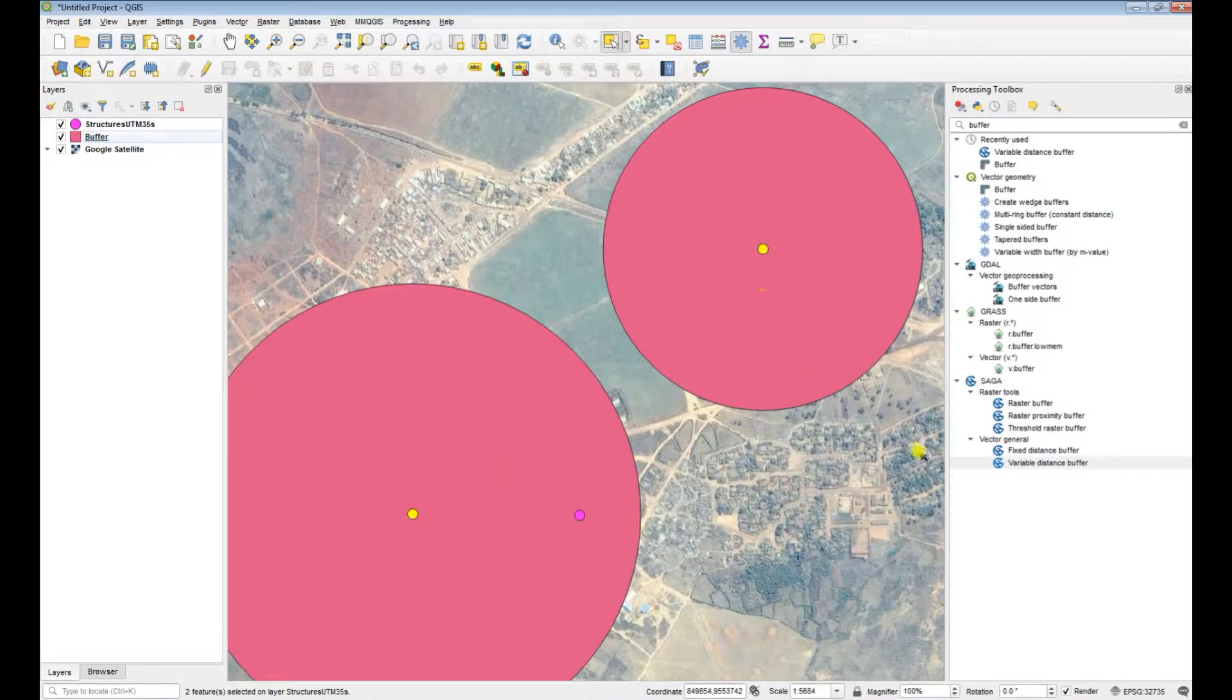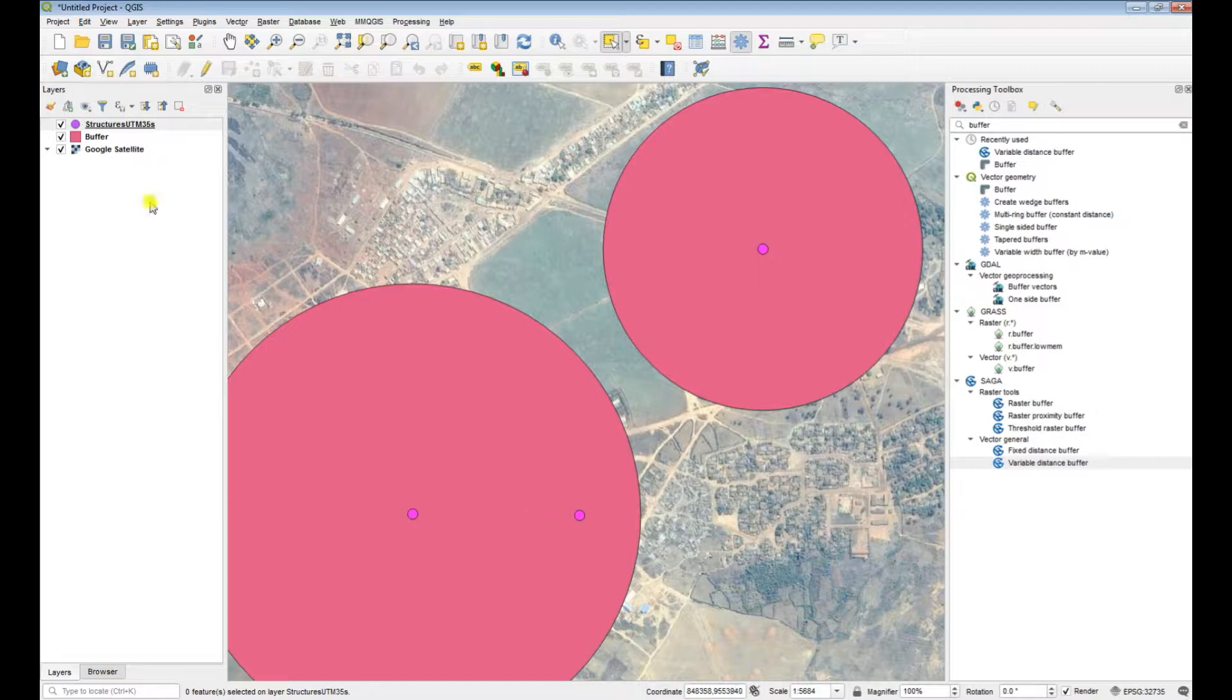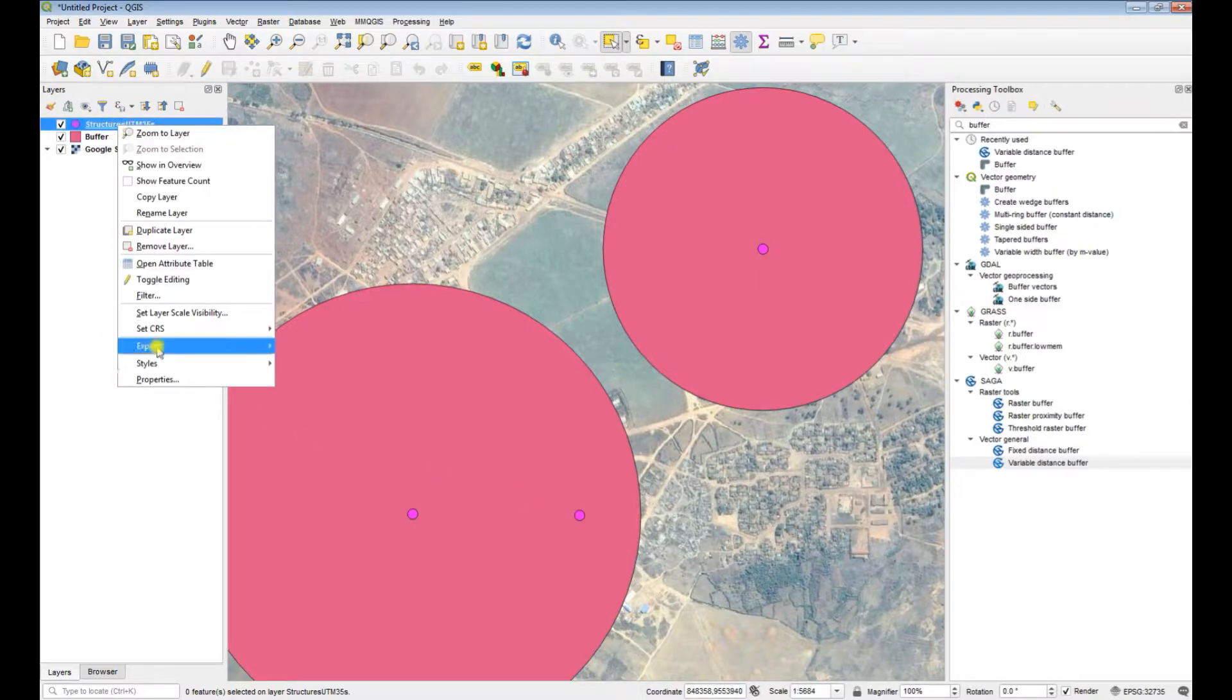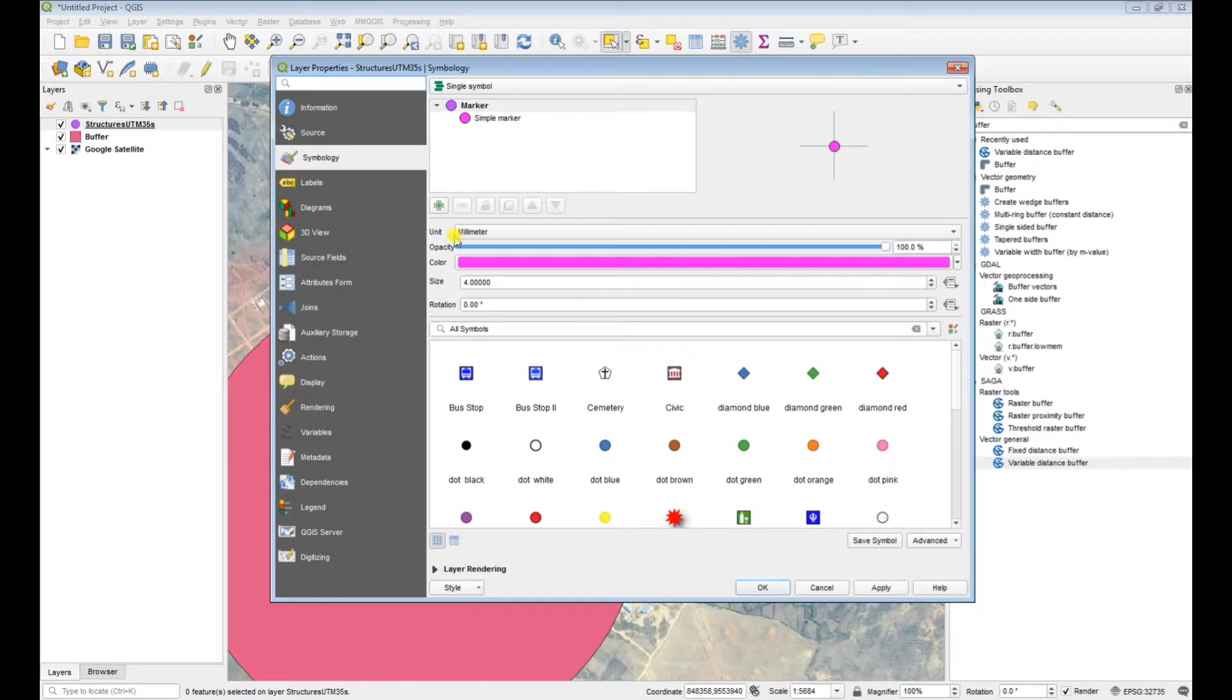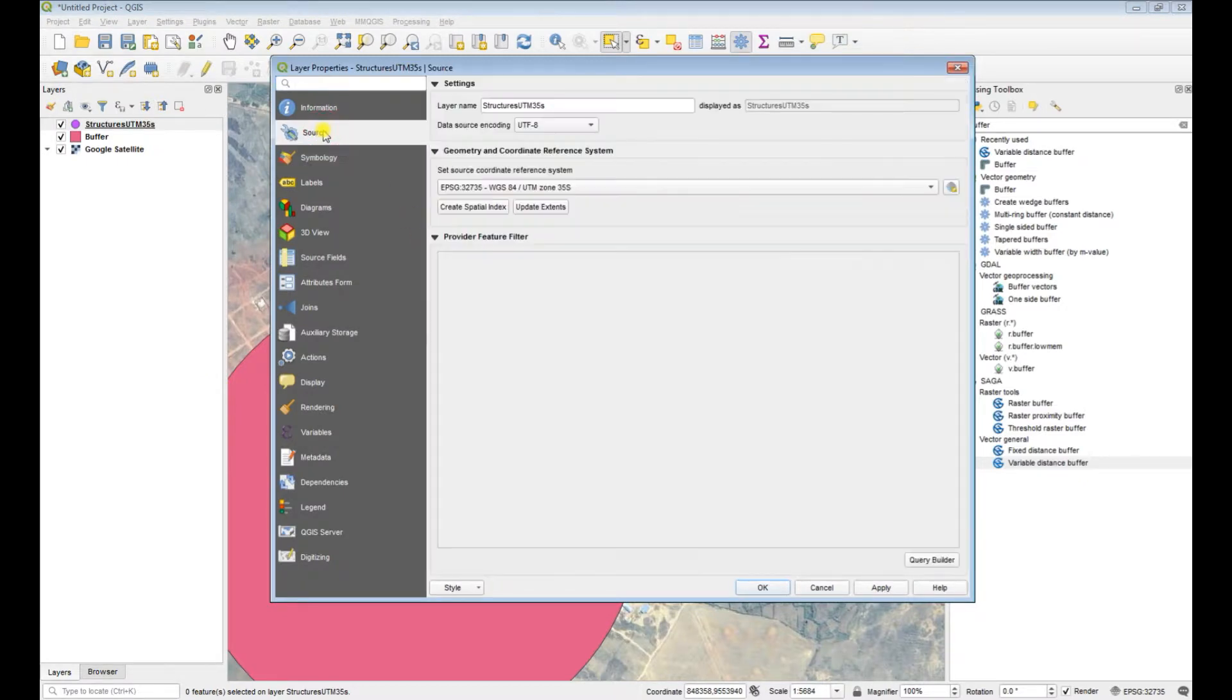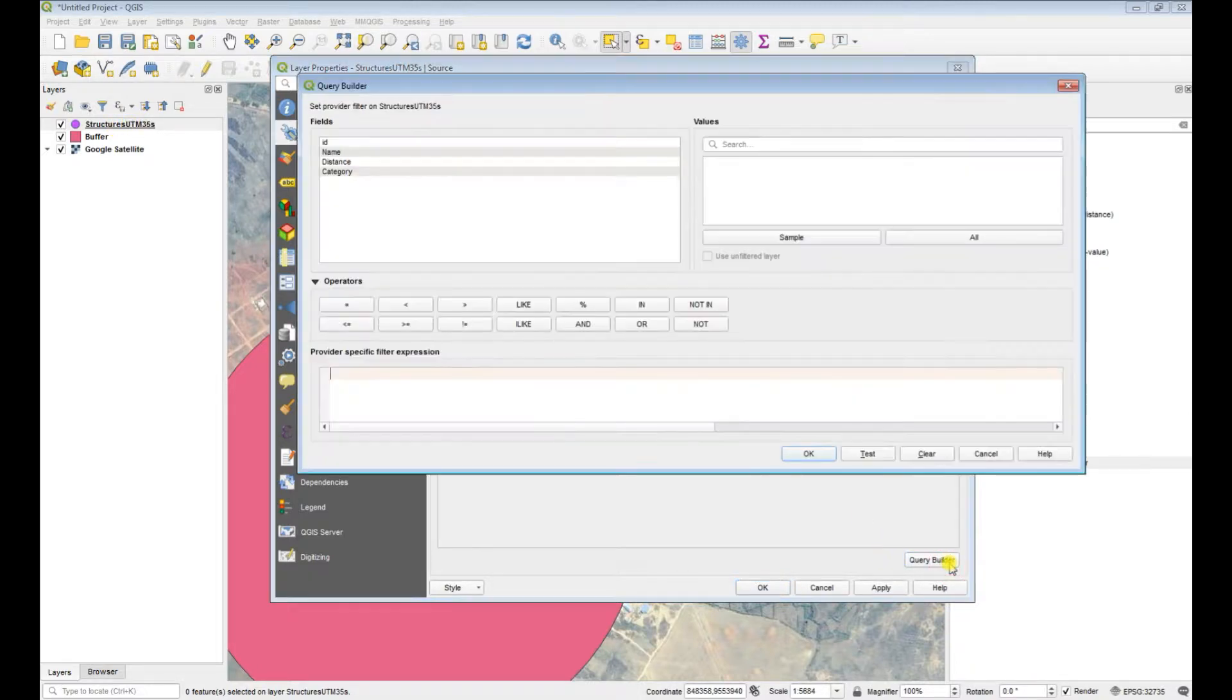Okay, now another option is to use the query builder, that's it. So if you go to source, you open up the layer you want to buffer, so it's the structures again, and then you select source and use your query builder.